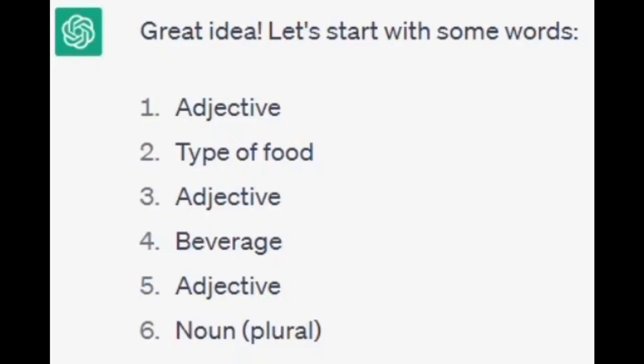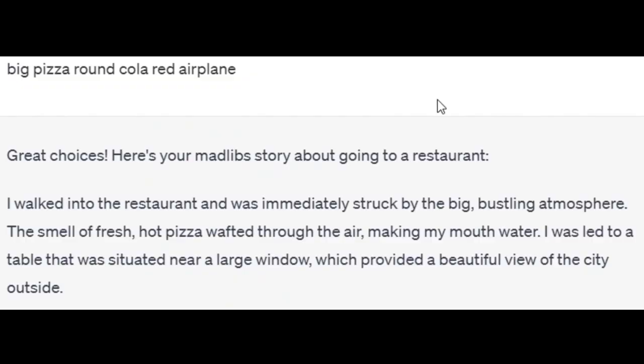Play Mad Libs with ChatGPT — it will ask you for some words, you provide them, and it will create a story for you using those words. 'I walked into the restaurant and was immediately struck by the big, bustling atmosphere. The smell of fresh hot pizza wafted through the air, making my mouth water.'